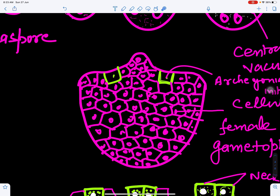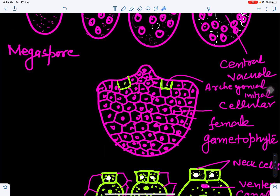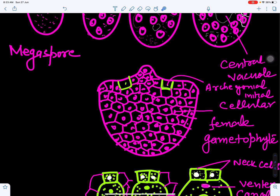A protruded end is present in the female gametophyte called the tent pole. At the micropylar end, some cells start forming archegonial initials. This cellular female gametophyte develops inside the nucellus, and the archegonia are differentiated at the micropylar end. The whole tissue is haploid in genetic constitution.